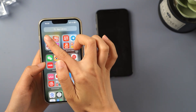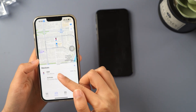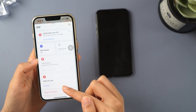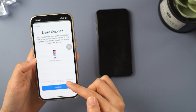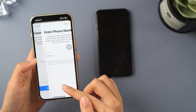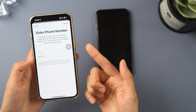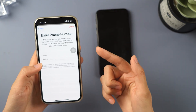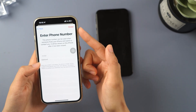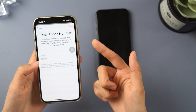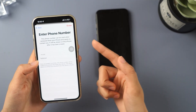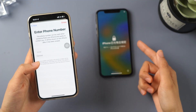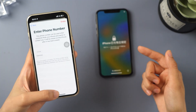Open the Find My app, click All Devices at the bottom, and select your locked iPhone. Tap Erase This Device to continue the reset process. You will be asked to enter your phone number, but since your iPhone is not lost, you can tap the Erase option directly. Finally, enter your Apple ID password to proceed with the erasing process and your iPhone will begin resetting itself. Once completed, you will see the Hello screen.